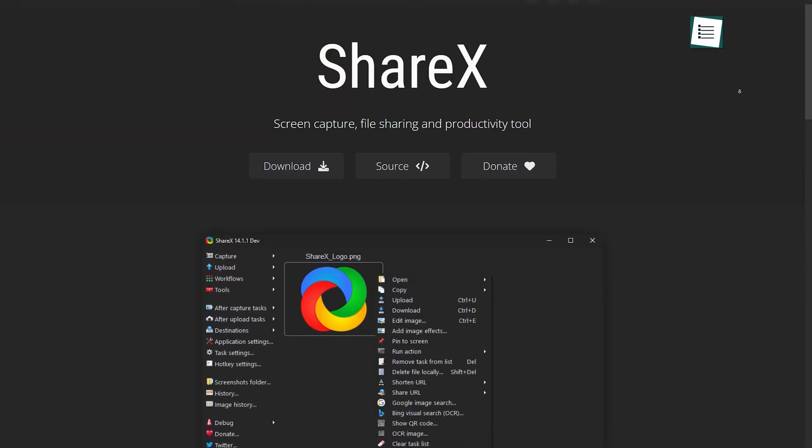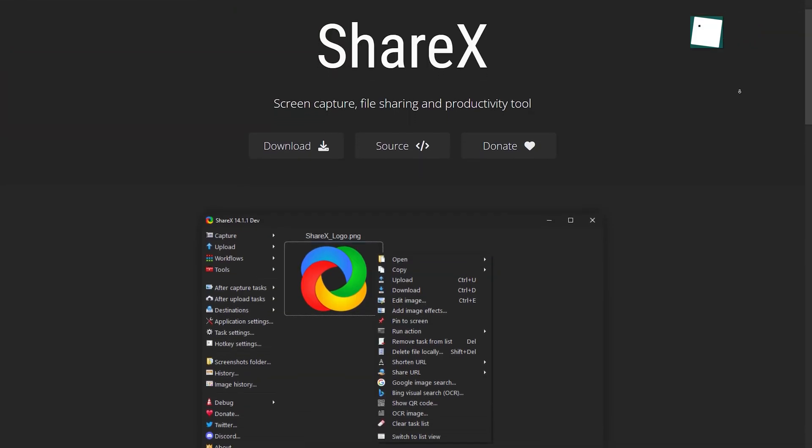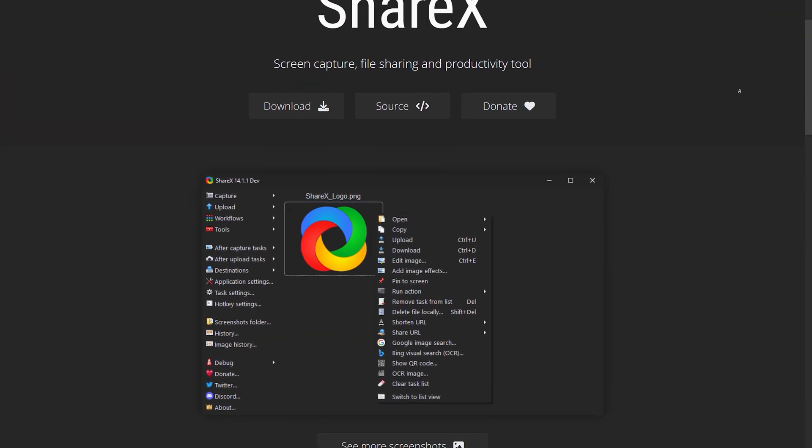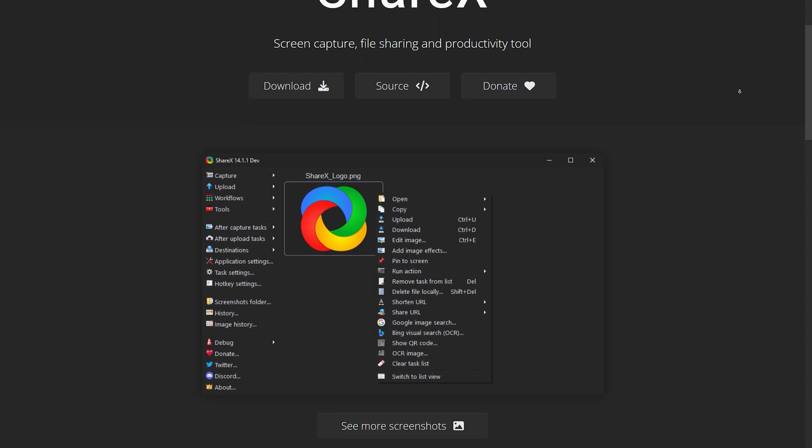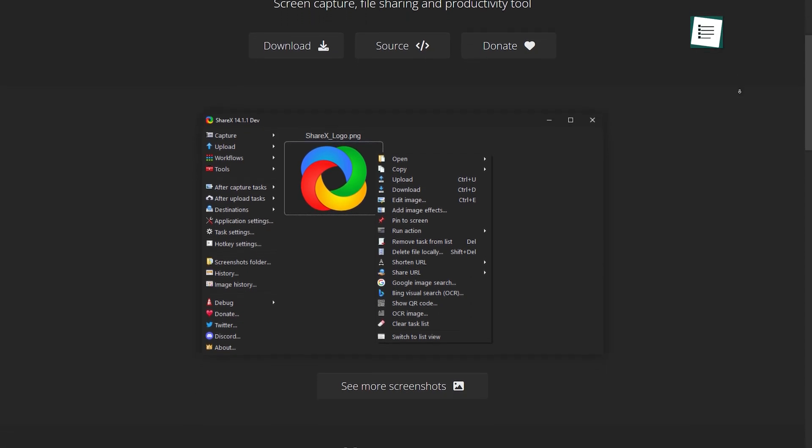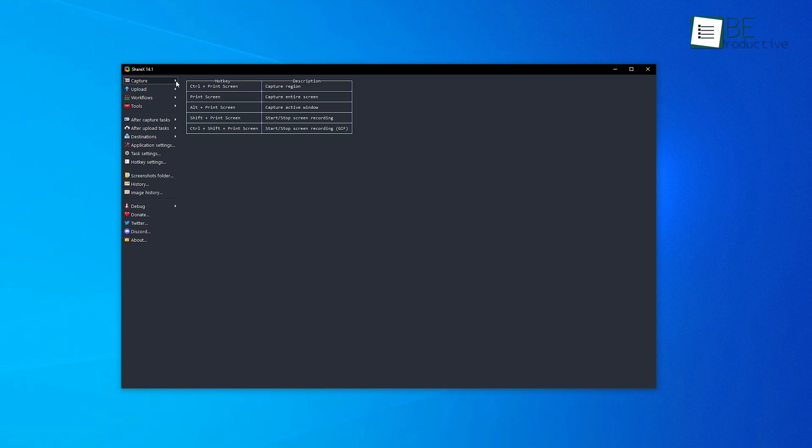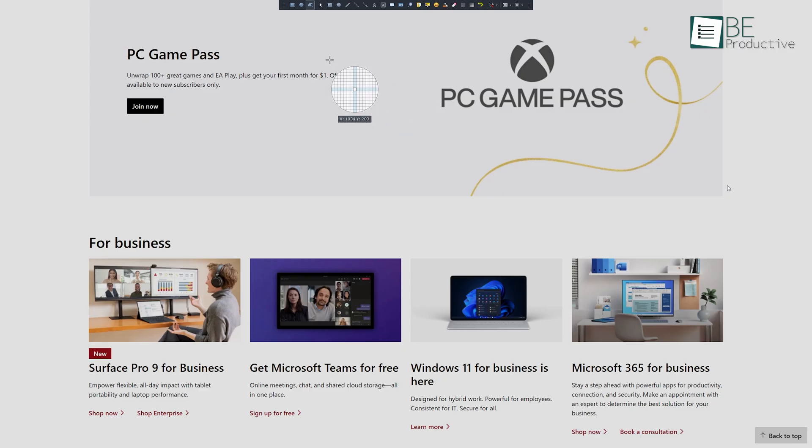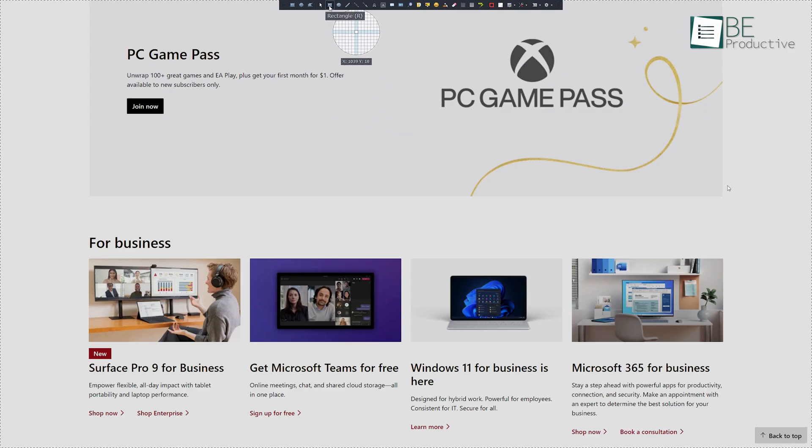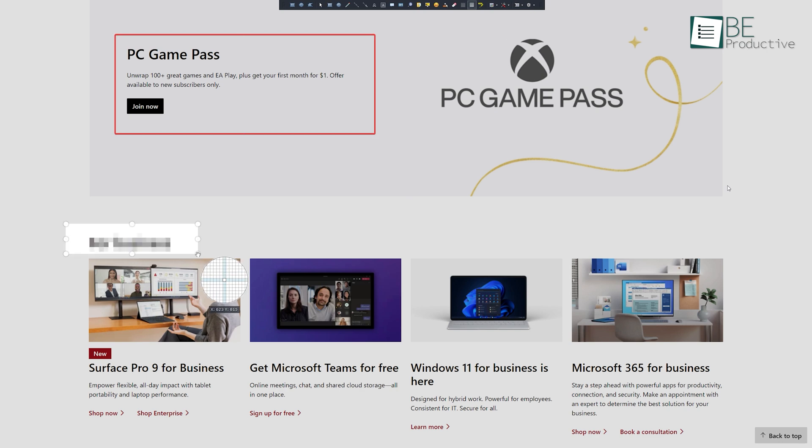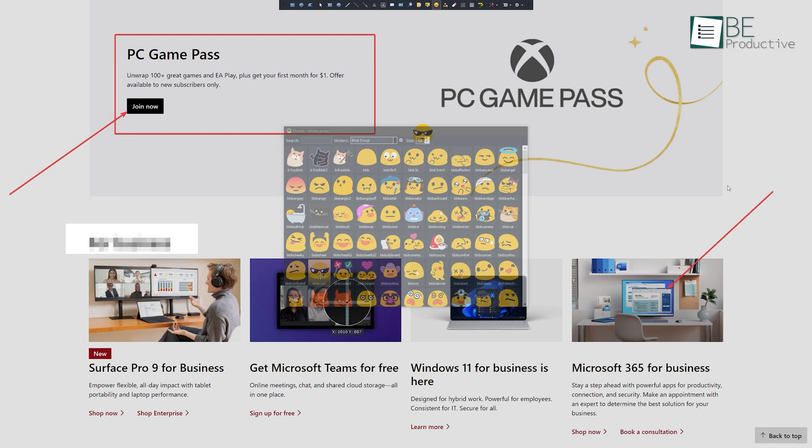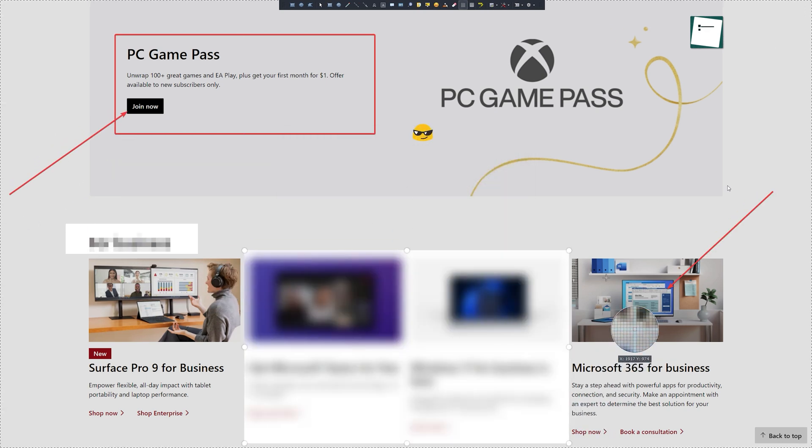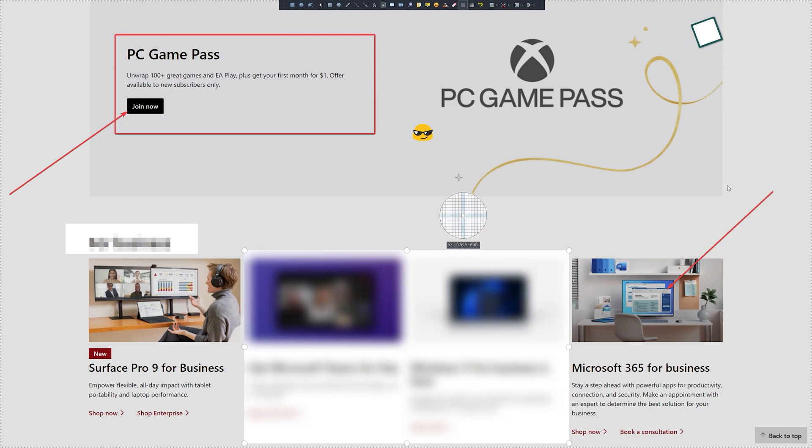The next productivity app on our list is ShareX, a free open-source screenshot tool for Windows. It is just like the snipping tool but packed with more powerful features. It offers you a vast range of editor features like adding boxes and pixelation, drawing arrows, adding emojis, and it also allows you to blur out sensitive and confidential information.